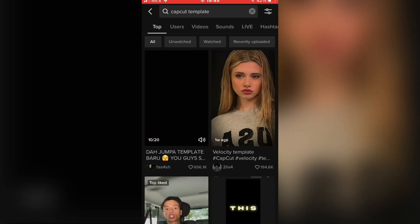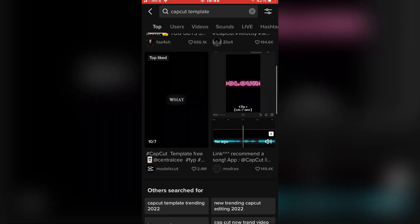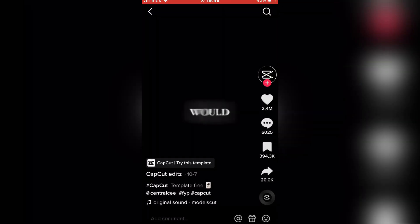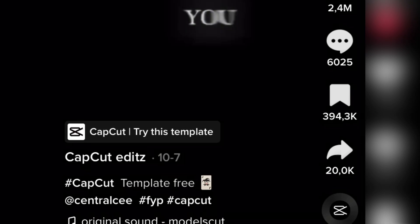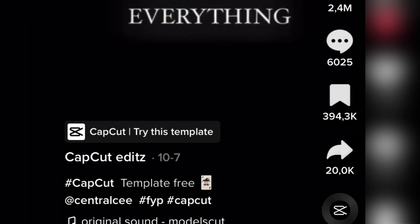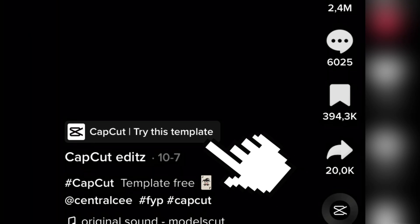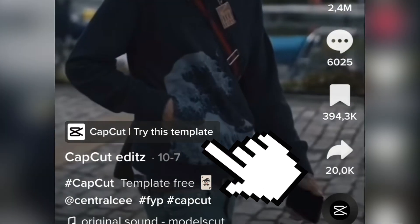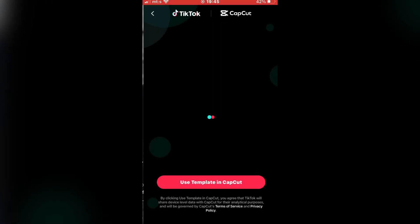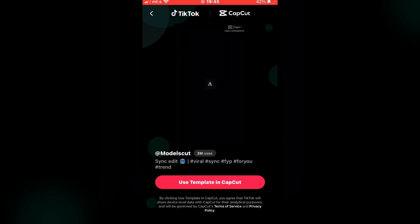Now you want to find a TikTok video that has a little button that looks like this. It should say CapCut, Try this template. Then click on Use Template in CapCut.